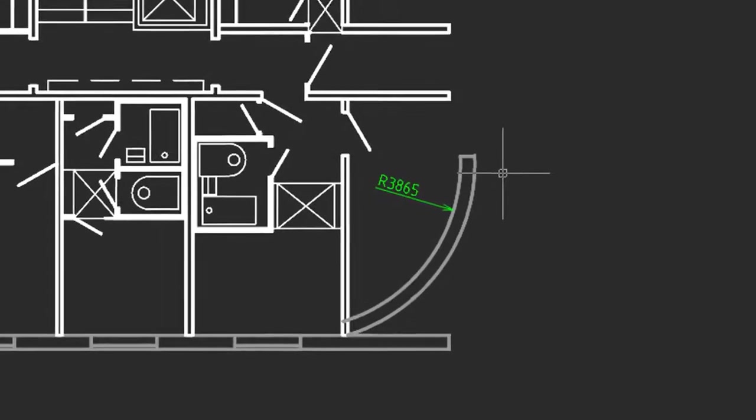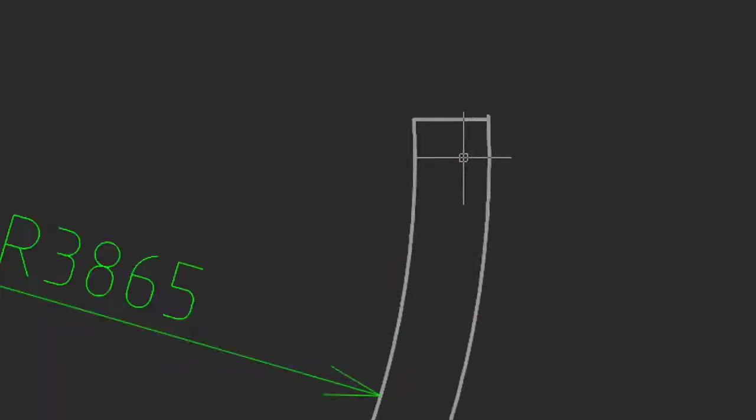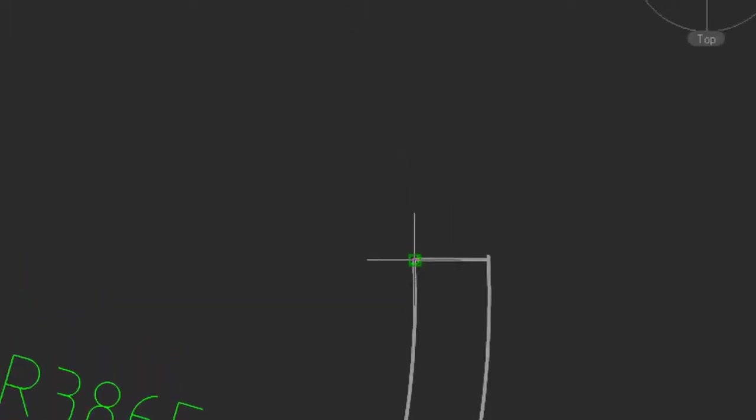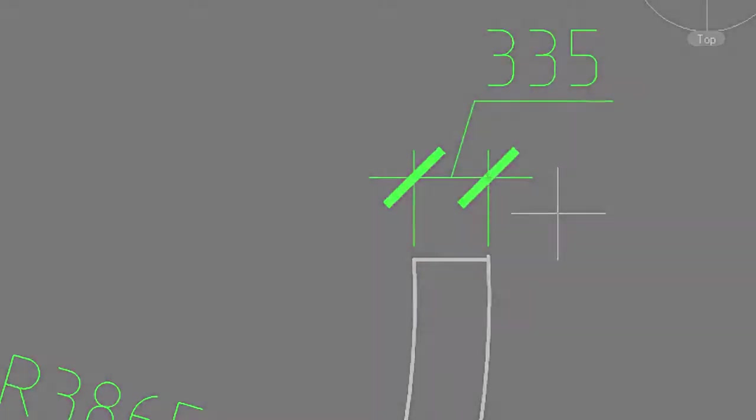To dimension small entities, just zoom in, and then you can place the dimension accurately.